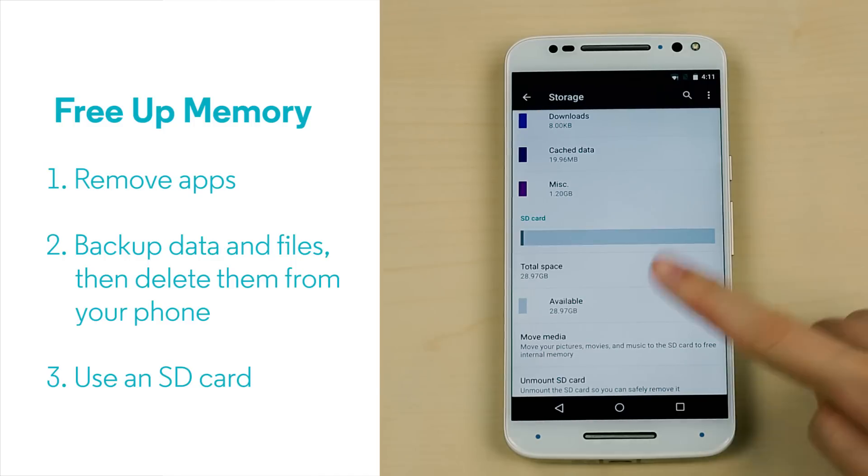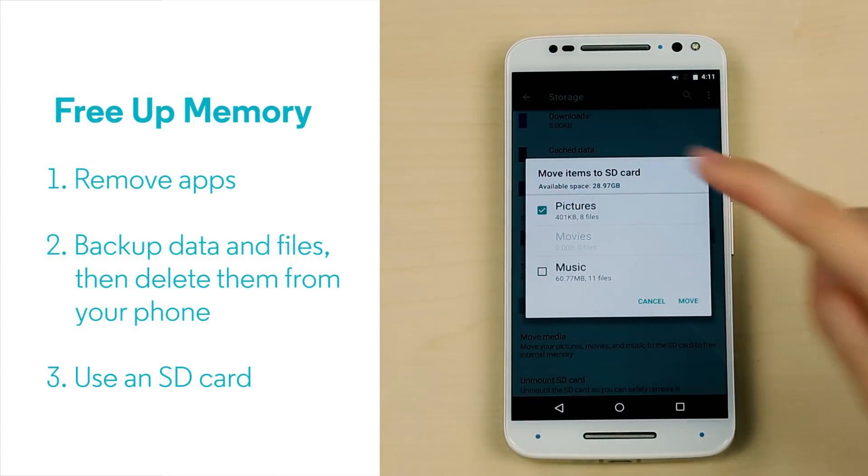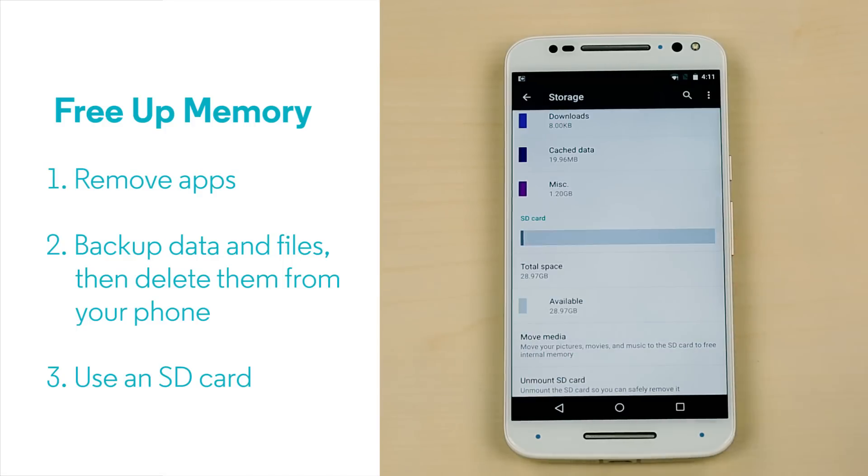And on some phones, you can take advantage of an SD card and add memory to free up your phone's internal memory.